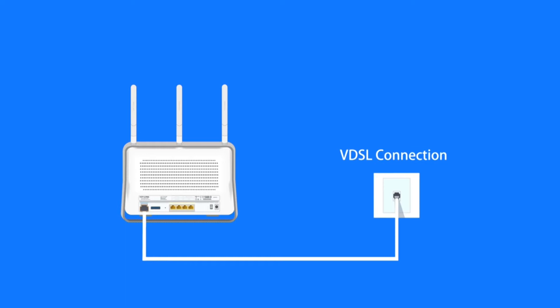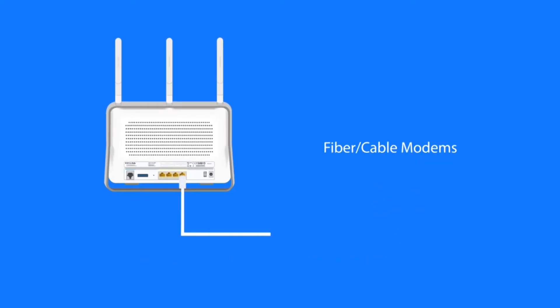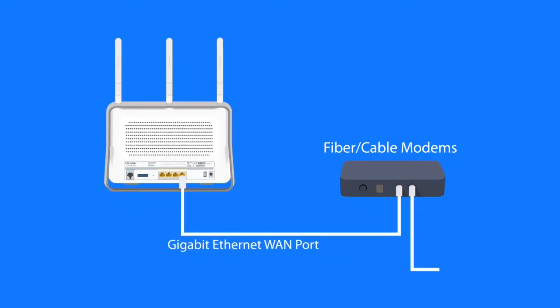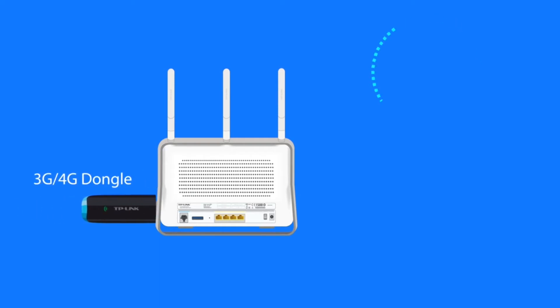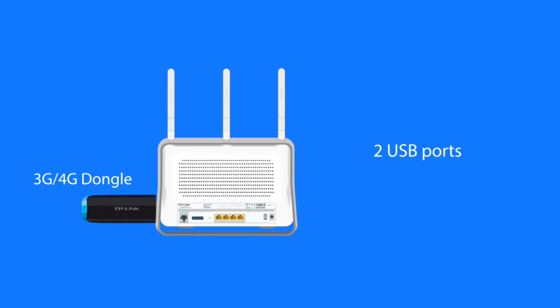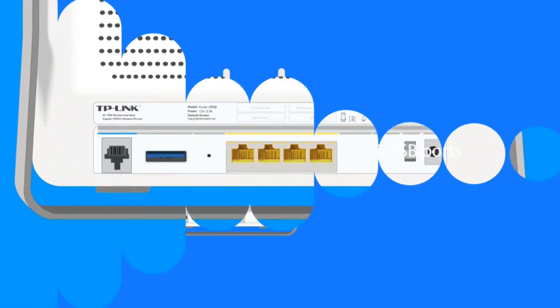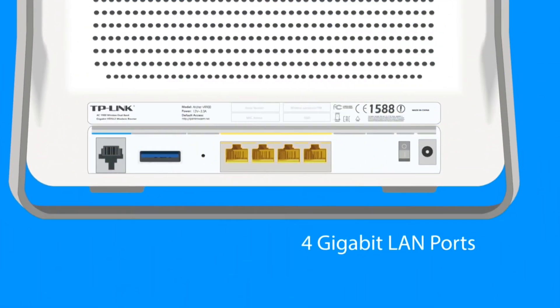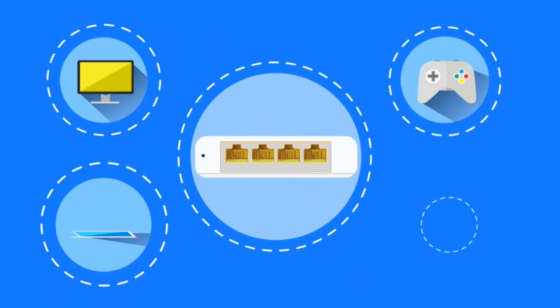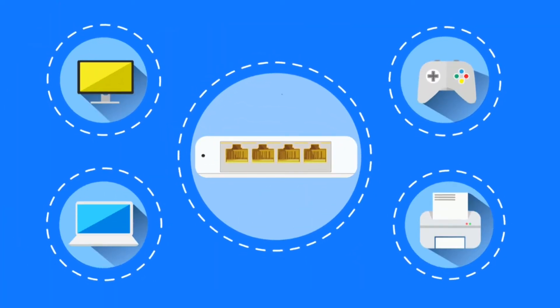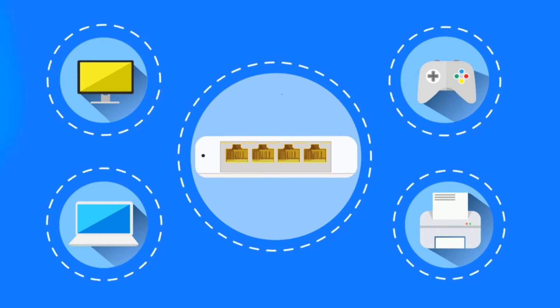The router also accepts connections from fiber and cable modems via the Gigabit Ethernet WAN port and 3G or 4G dongle connections via the two USB ports. Four Gigabit LAN ports allow wired devices to achieve optimal performance.